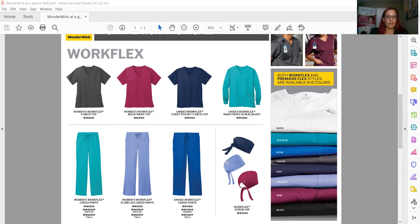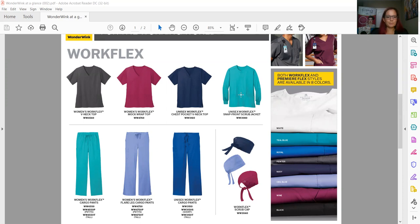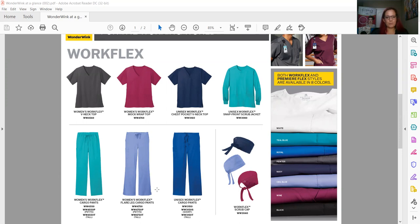So again, I went over the tops. We also have an awesome snap front scrub jacket, that is a unisex option. You can see it here in the teal blue, and then you have three options in pants: the women's Work Flex cargo pant—what's great about our pant offerings is we have petite and tall—then there's also a flare leg cargo and your unisex pant. In addition, we have a scrub cap available as well.